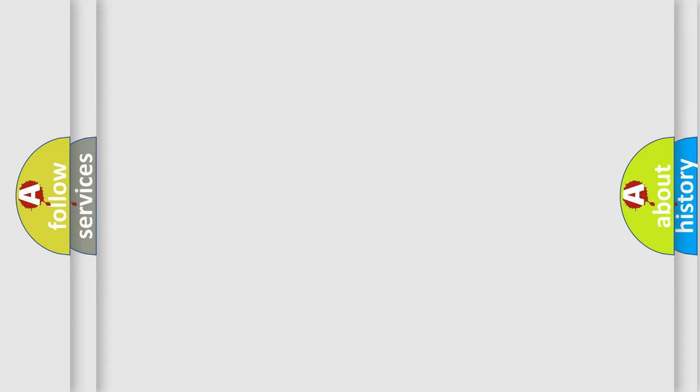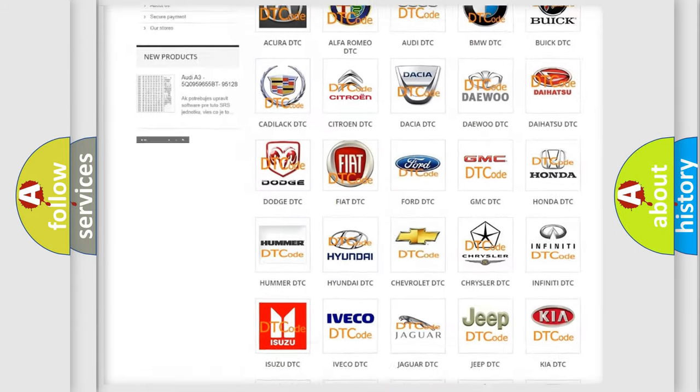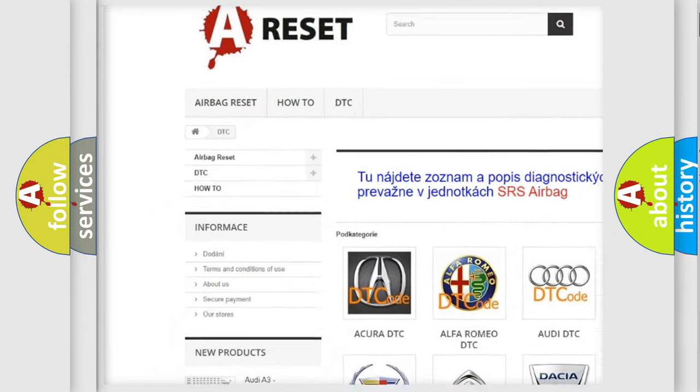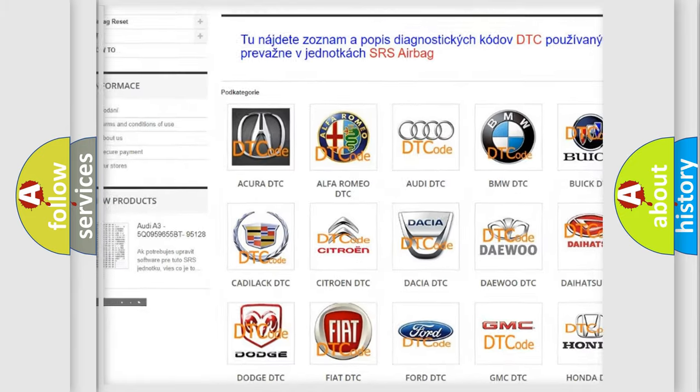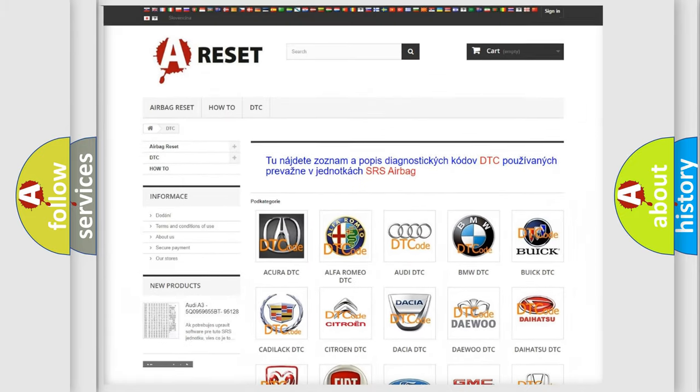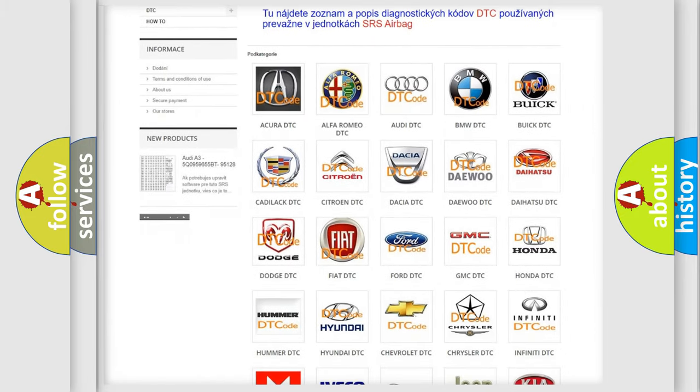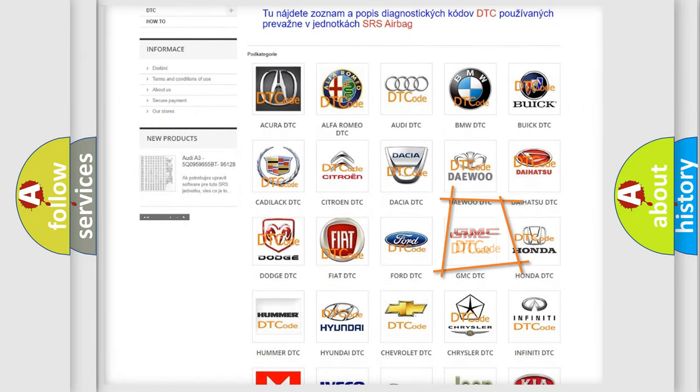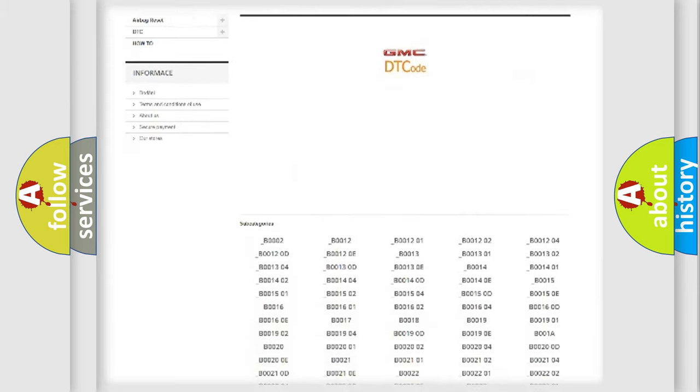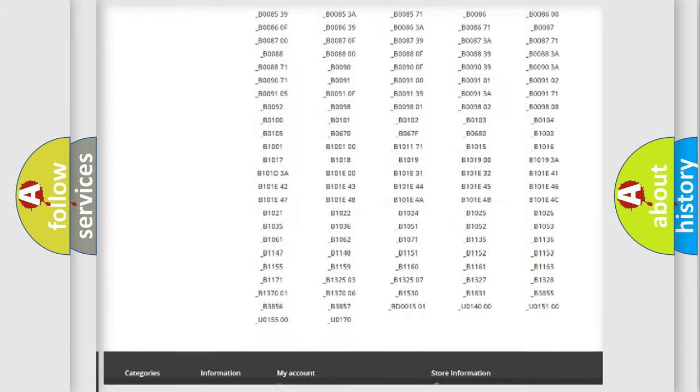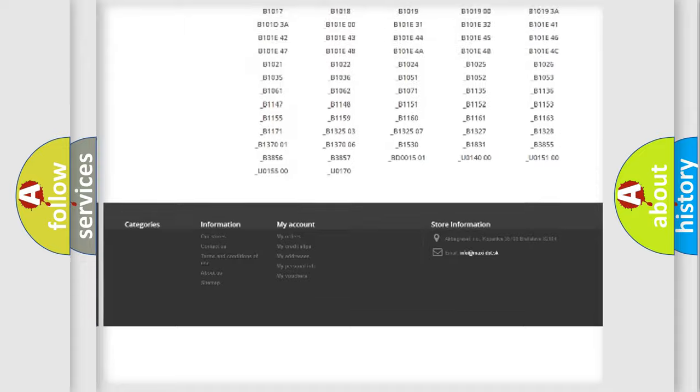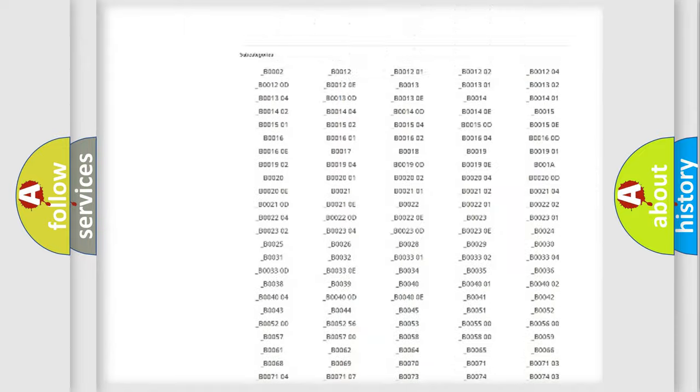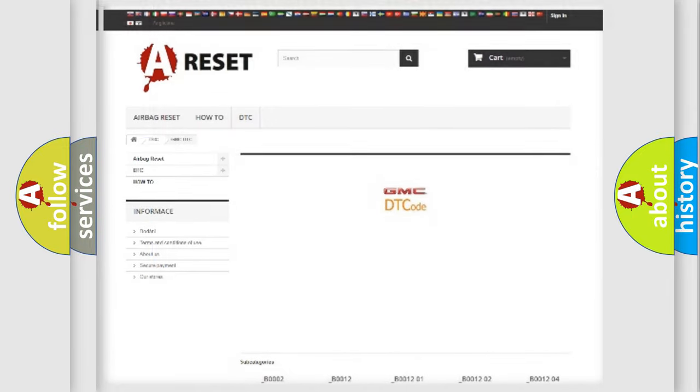Our website airbagreset.sk produces useful videos for you. You do not have to go through the OBD2 protocol anymore to know how to troubleshoot any car breakdown. You will find all the diagnostic codes that can be diagnosed in GMC vehicles, and also many other useful things.